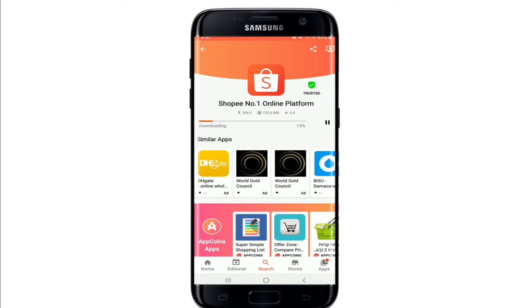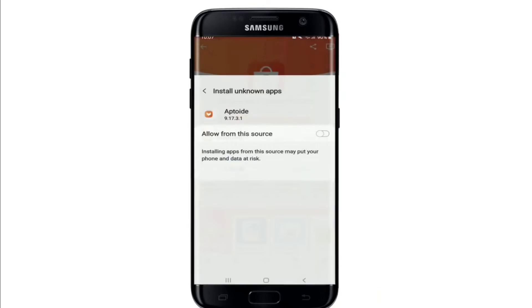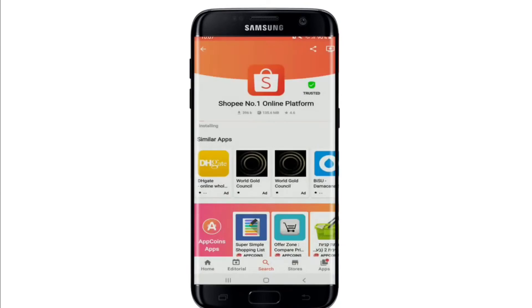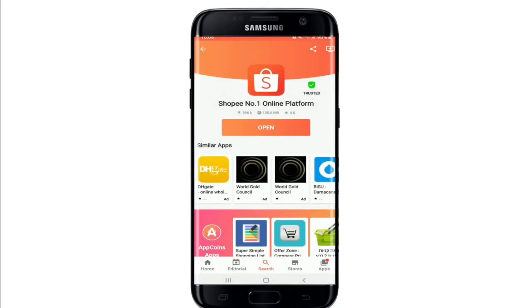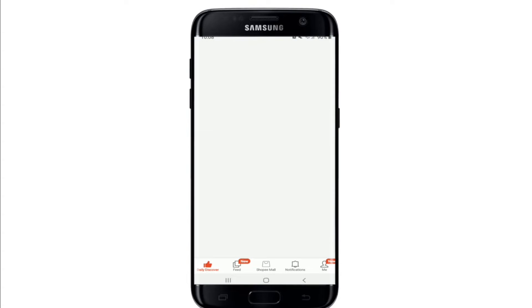Wait for the download to finish. Now go to your settings from the pop-up and tap on 'Allow from this source,' then go back. Tap on the 'Install' button and then you are done downloading the app. Simply tap it open and that is how you can easily download the Shopee application on your Android device.